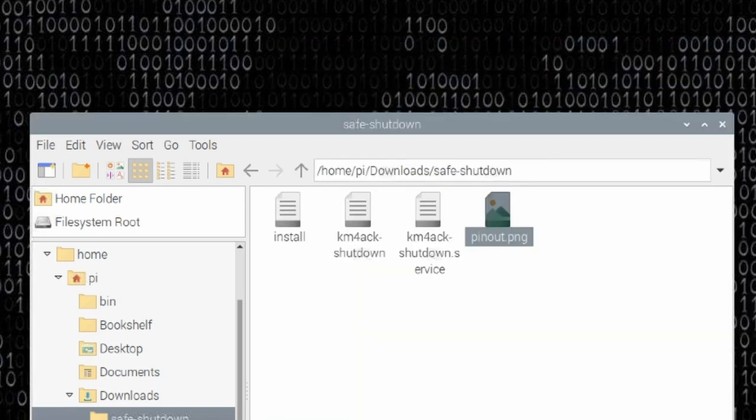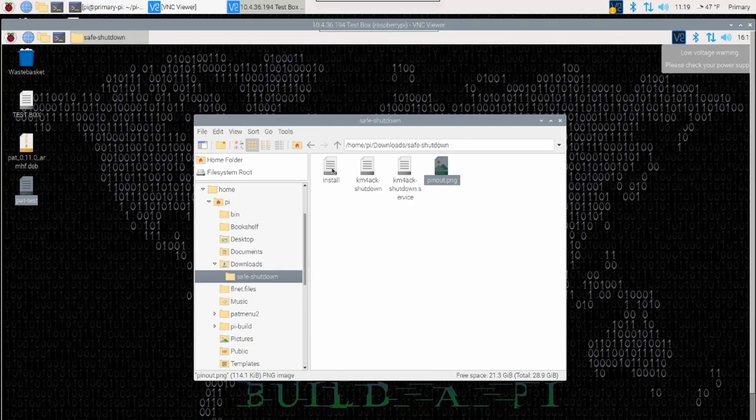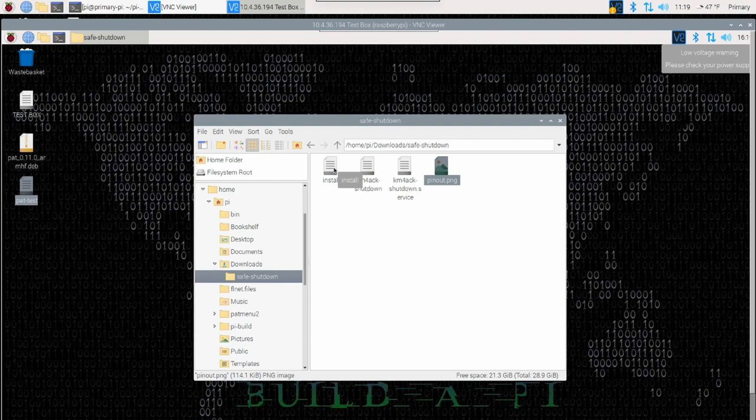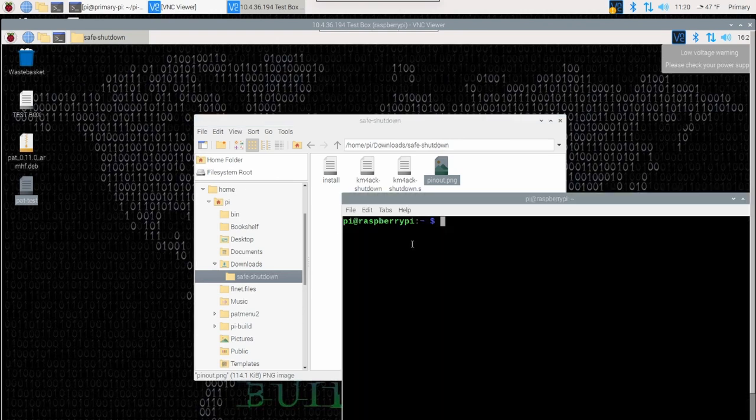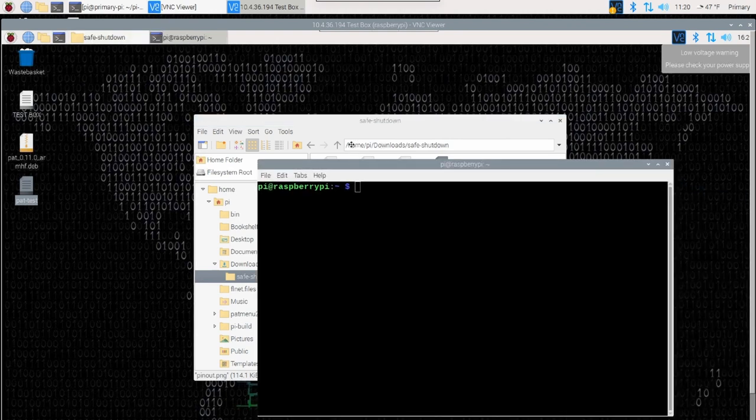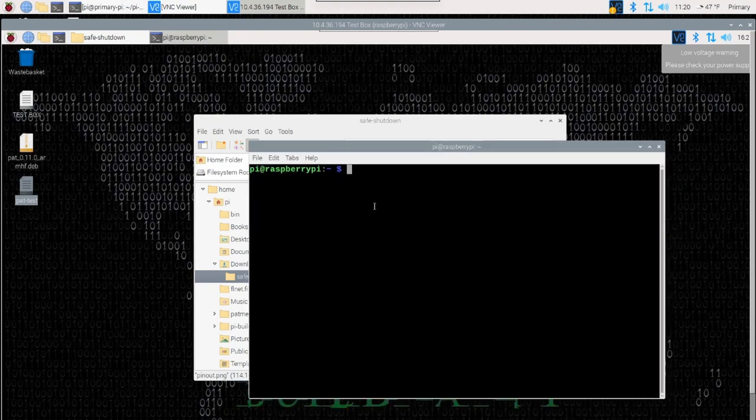Okay, so let's go ahead and we're going to install this. Now you could double click on this and say execute in terminal. I'm going to go about it just a little bit of a different way. Because if you do it this way, you don't get to see any output on the screen should we run into any errors. So I'm just going to open the terminal window here.